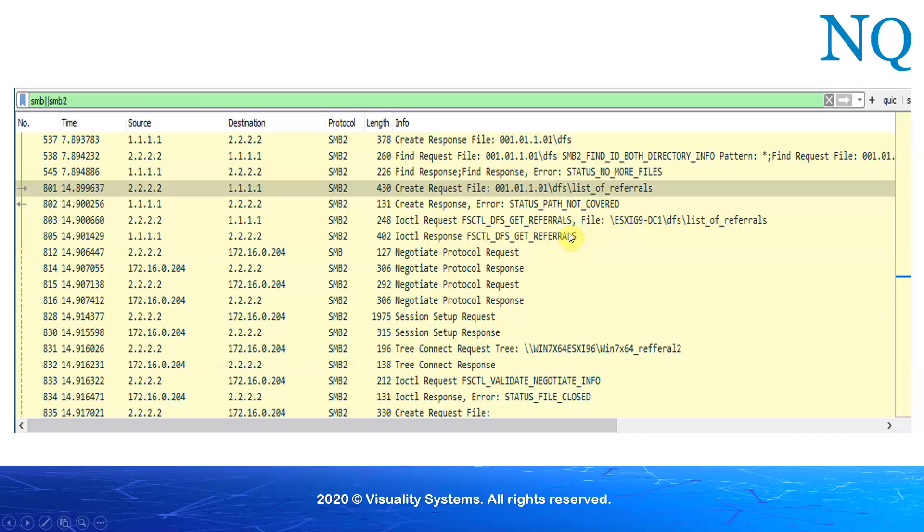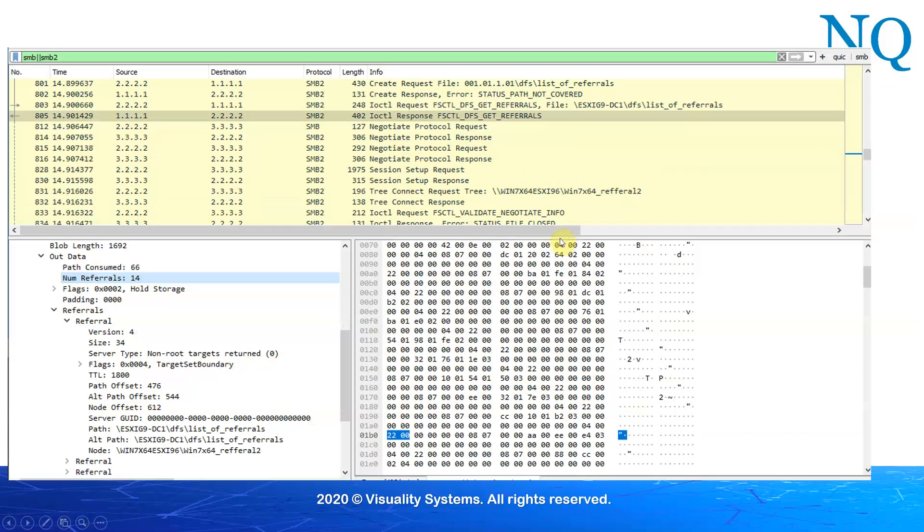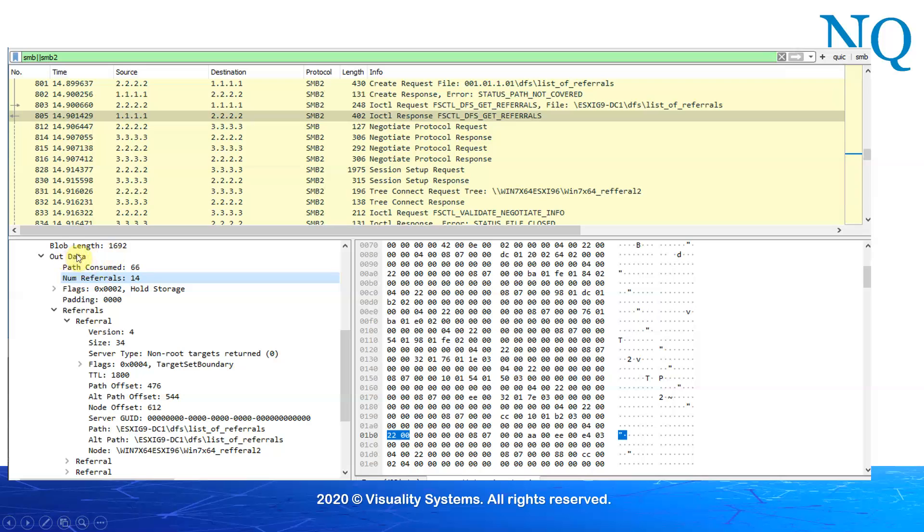Let's look at the response that we got from the DFS Get Referrals and see the details of that response. Let's look at the lower left window here where we see the detailed information. There's an area here called the out data, which represents the results of the IOCTL call. We then have, let's skip this field for a moment, the number of referrals, which are 14. We see the referrals are listed under the referrals item. Referral one, referral two, three, and we can scroll down and look at the other 11 items that are there.